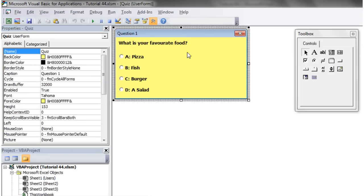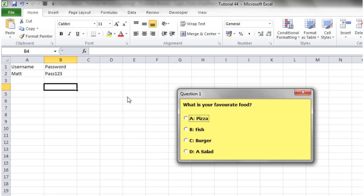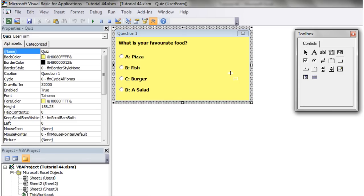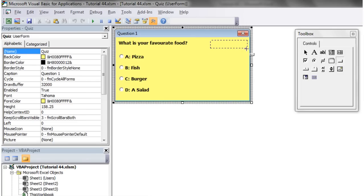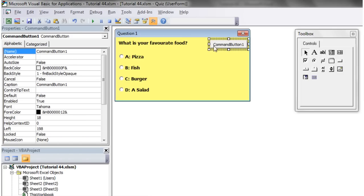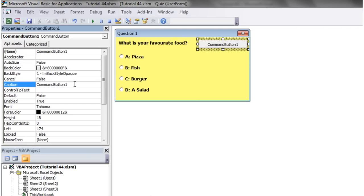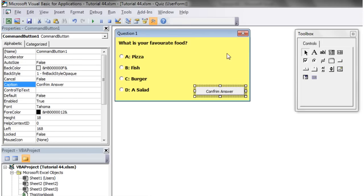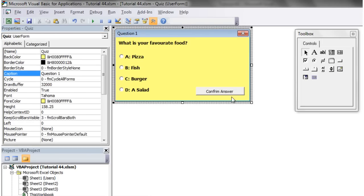Let's play now and check that's working. Let's stick a button on there, a command button, and put a caption on it that says confirm answer. Stick that down in the bottom.